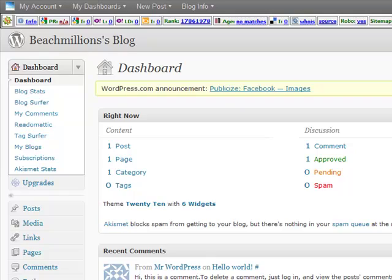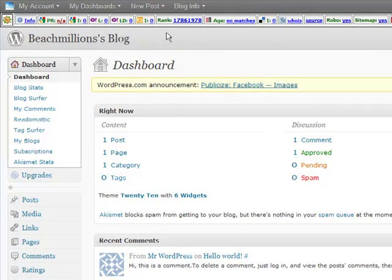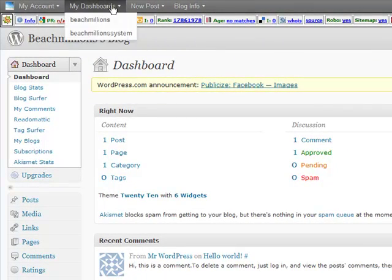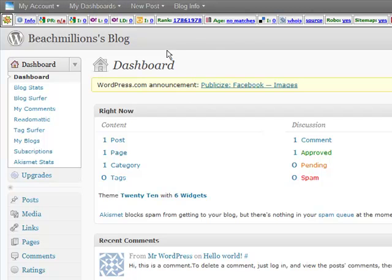So here you can see this is my username. I have two blogs. And I could have gone to any one of them. You see I have BeachMillions and BeachMillions system. And let's take a look for a moment at our dashboard.